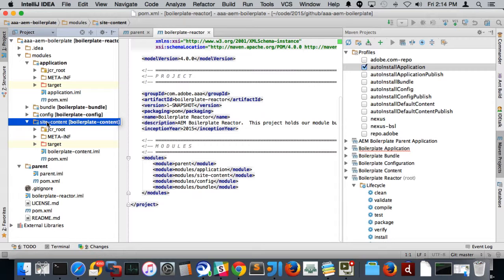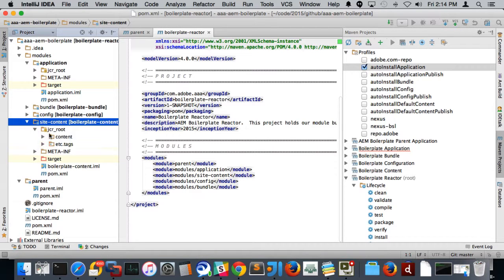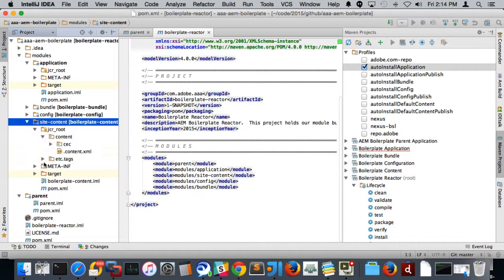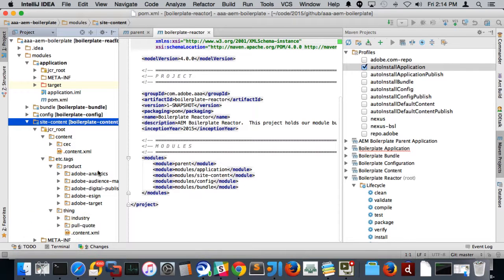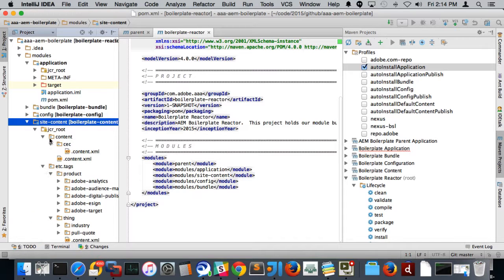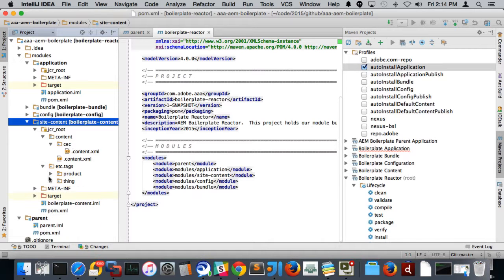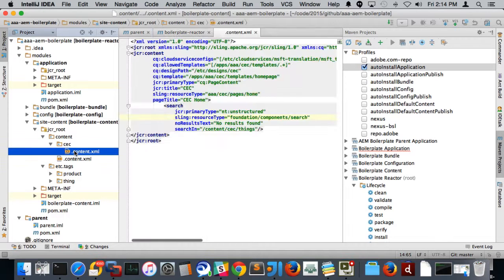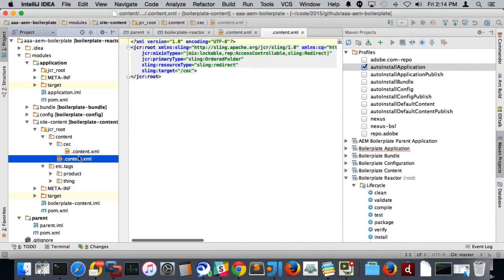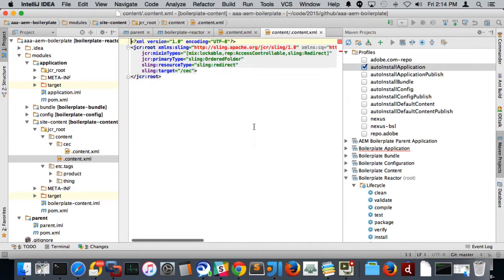So what we've done is we've broken out the site content into a module called site content. And what this does is it allows us to include or not include the site content based on what kind of build we're going to be doing. So in here, you'll see things like we have tags. So the tag namespace, we have, let's see, Etsy tags, and we have the CEC content. And I think we just included the home directory, basically. I didn't put all the content in here.